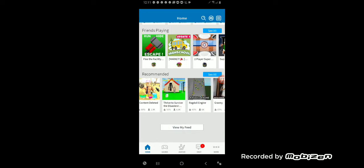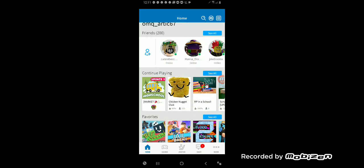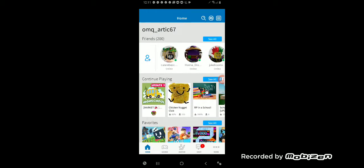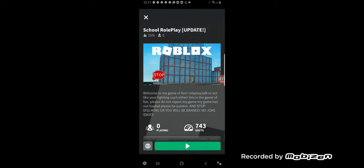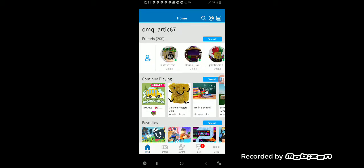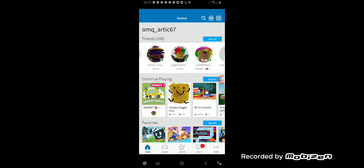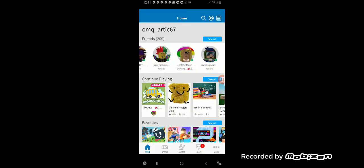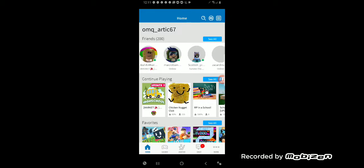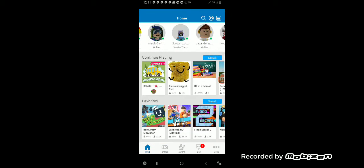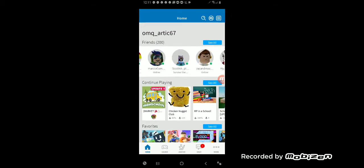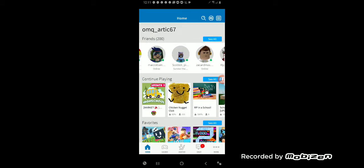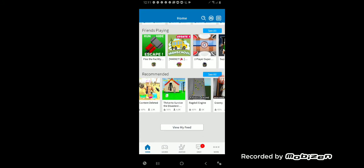And you can check out all my friends on Roblox. Here you can see them, you can follow them. My name is MQ Arctic 67.